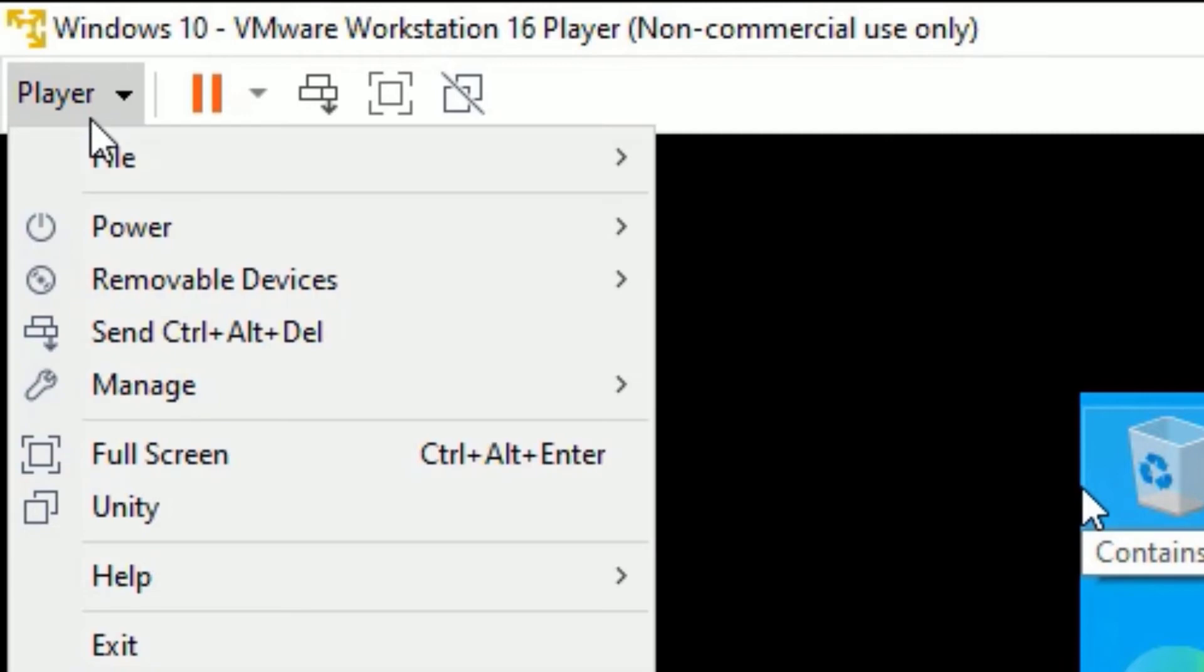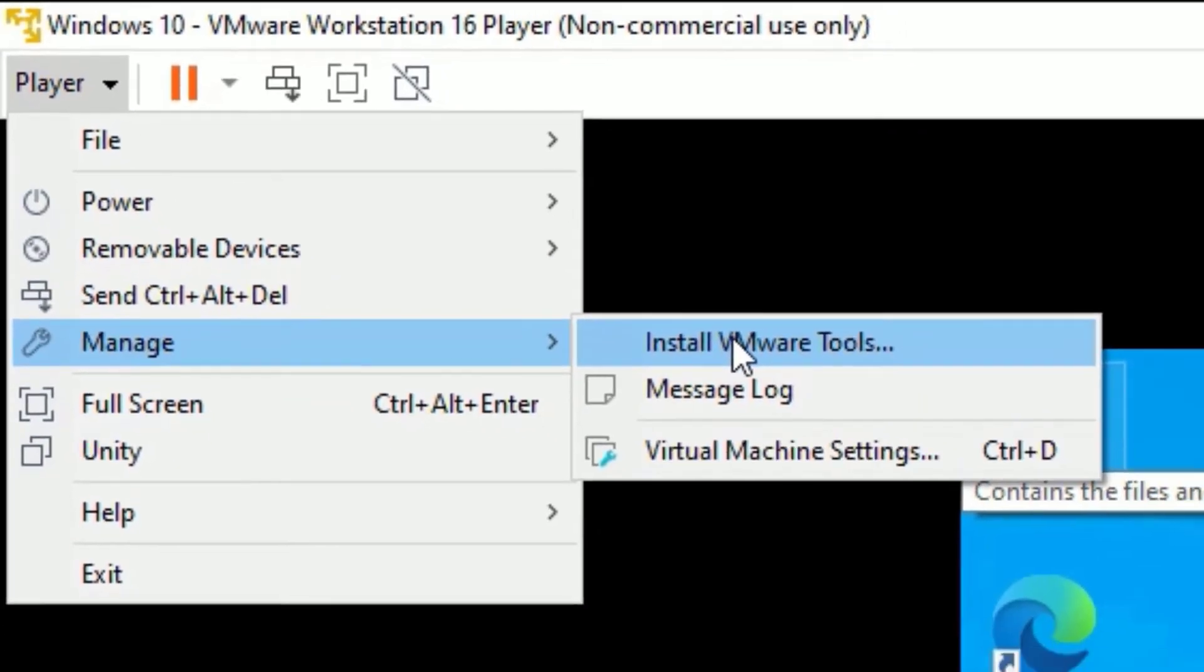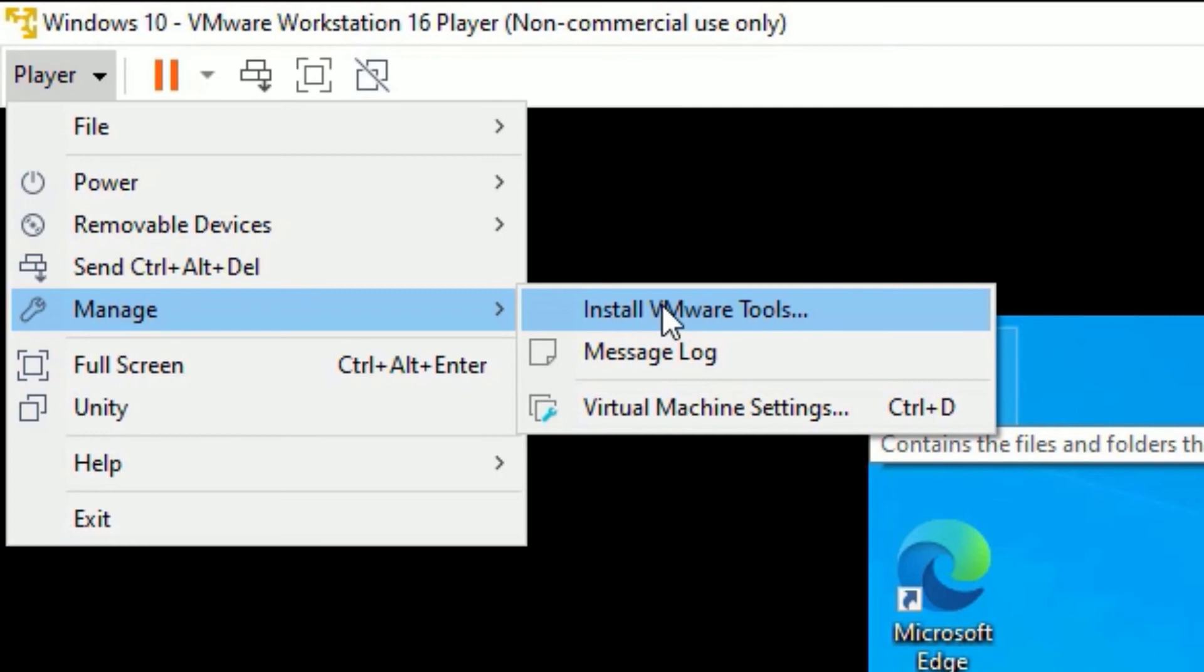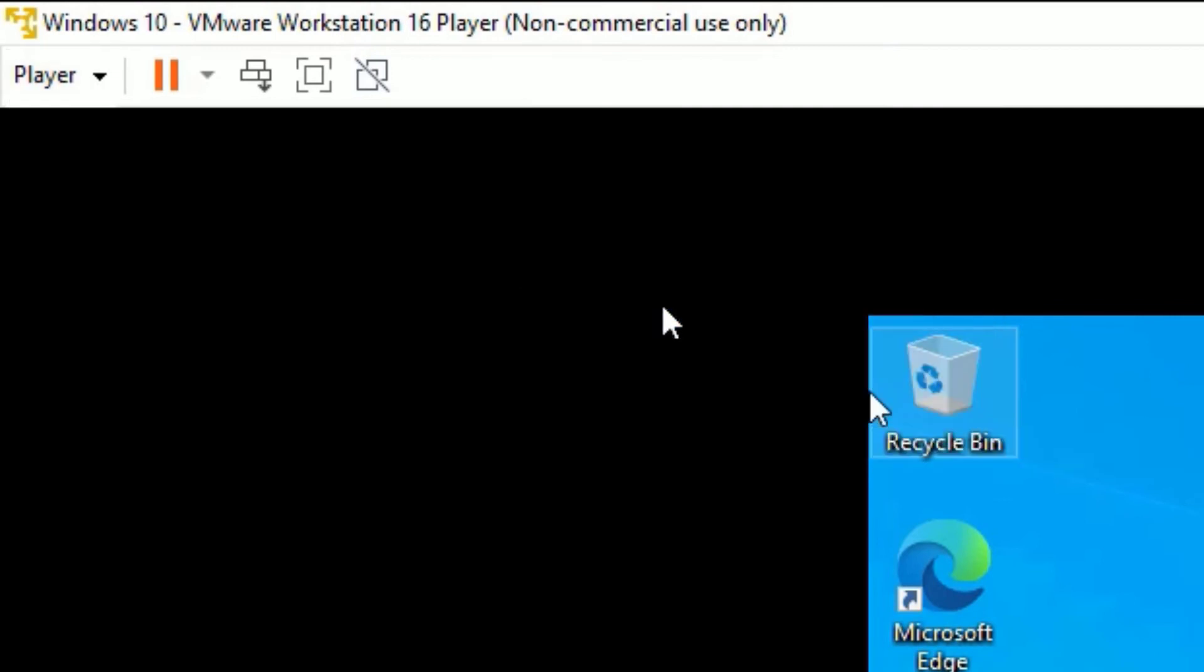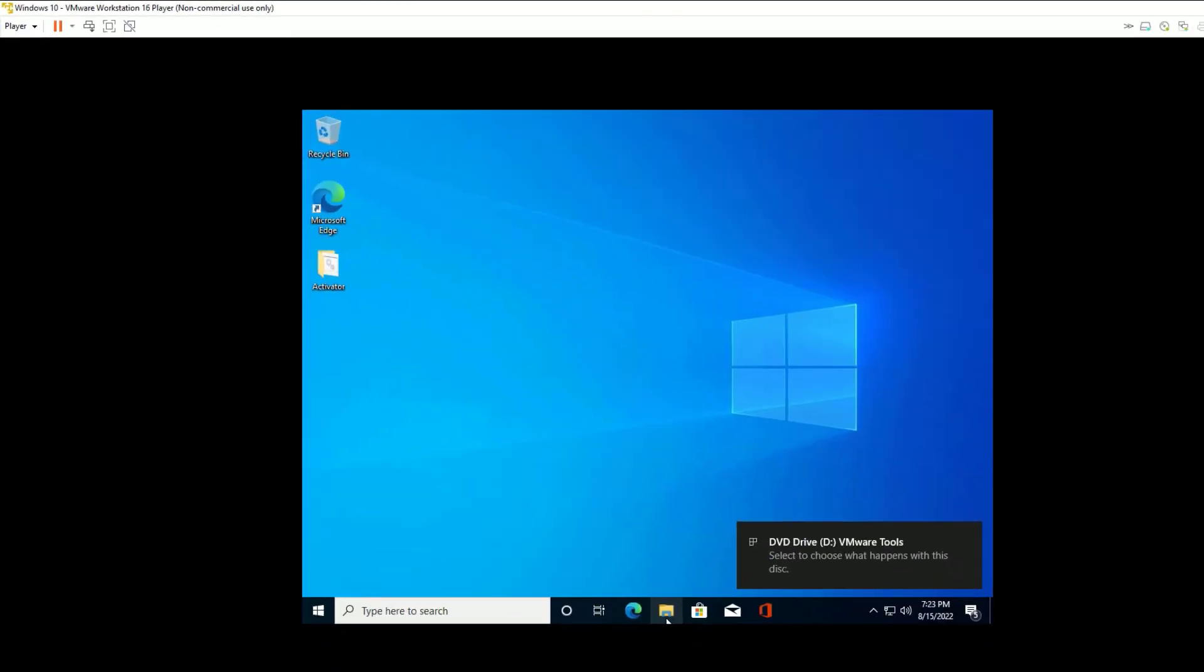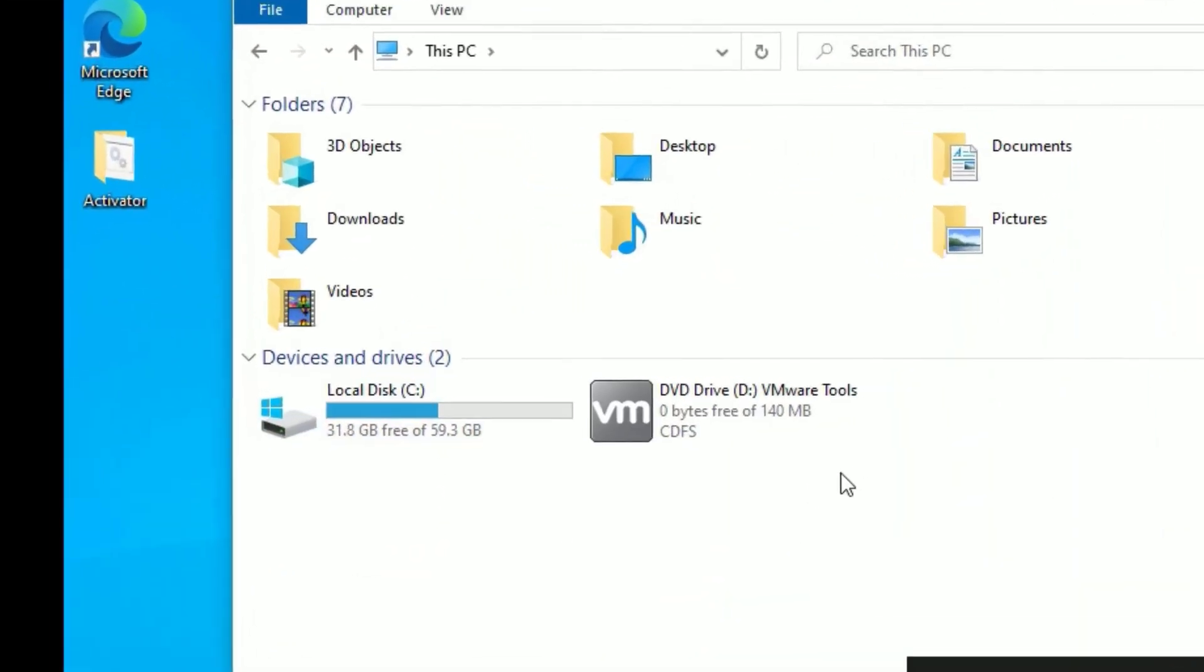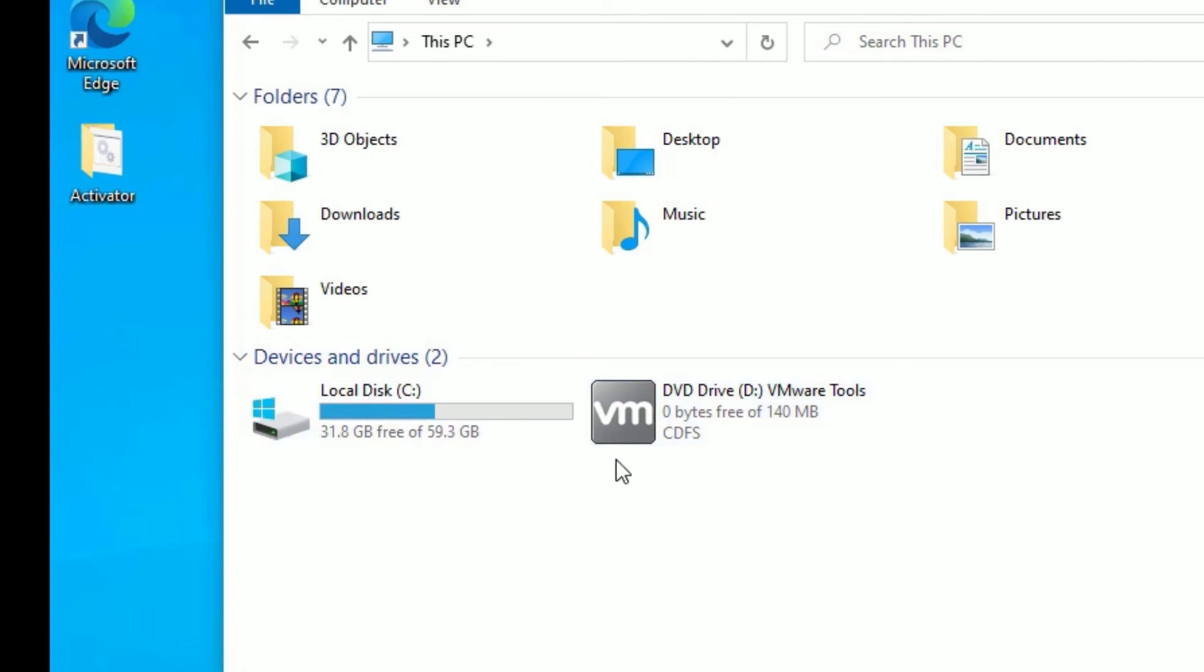Then you will find Install VMware Tools - click on that. Once you click, open the Explorer, then go to This PC, then you will find a D drive. Double click on that.